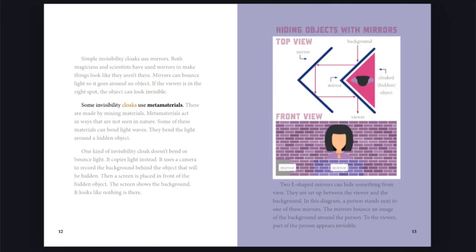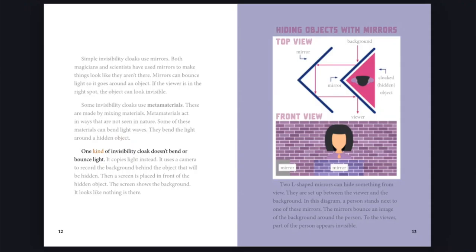Some invisibility cloaks use metamaterials. These are made by mixing materials. Metamaterials act in ways that are not seen in nature. Some of these materials can bend light waves. They bend the light around a hidden object.